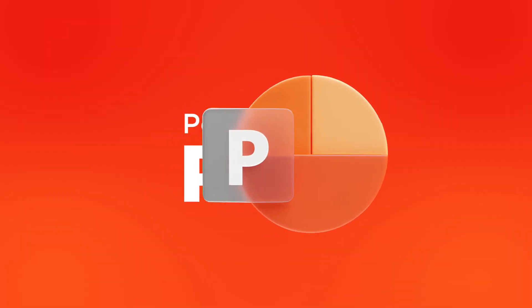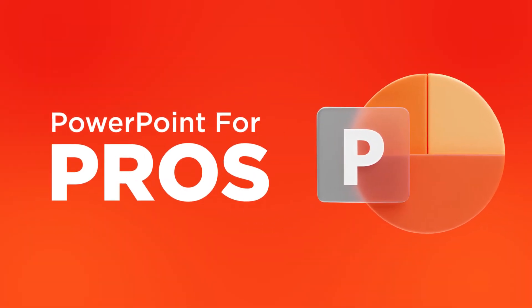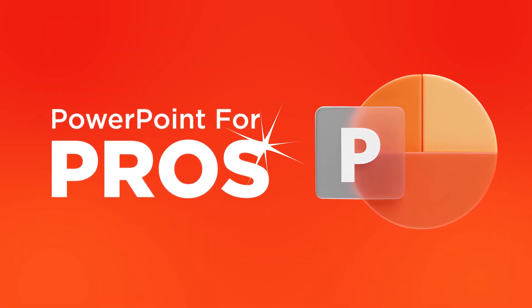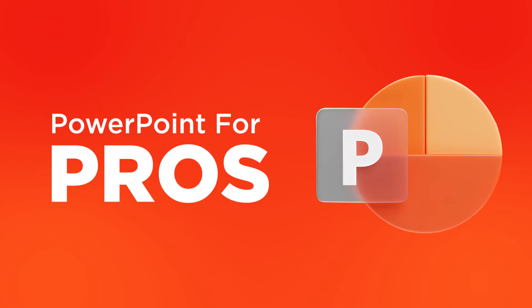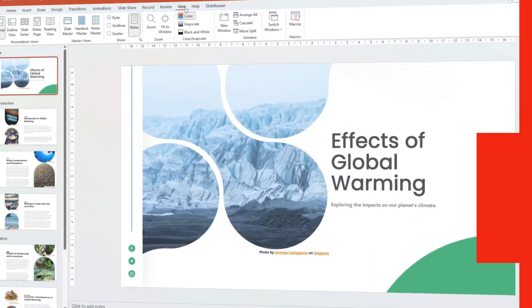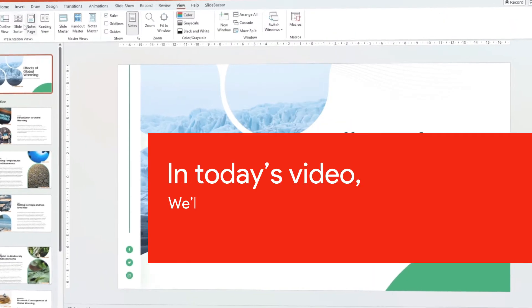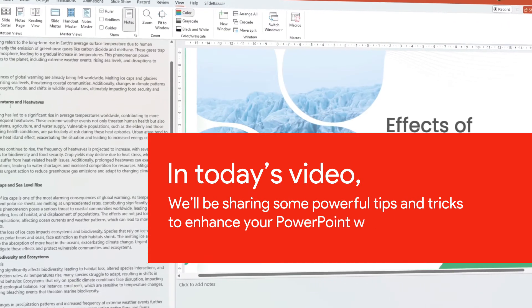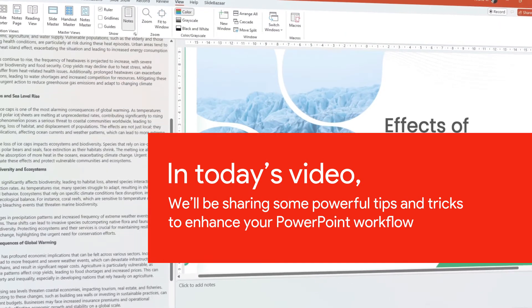Welcome to SlideBazaar's PowerPoint for Pros. In today's video we'll be sharing some powerful tips and tricks to enhance your PowerPoint workflow.